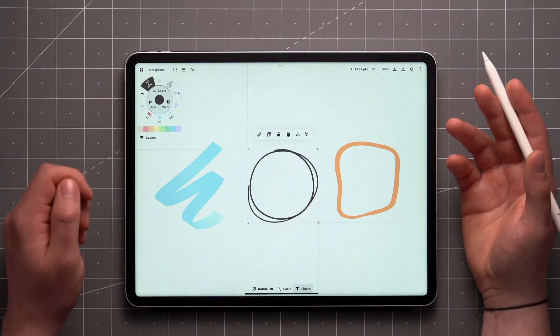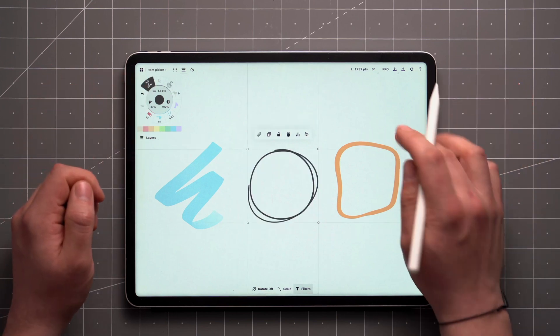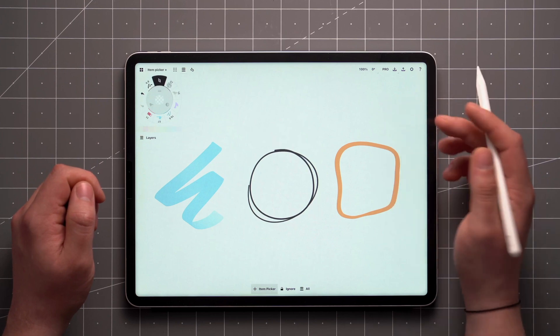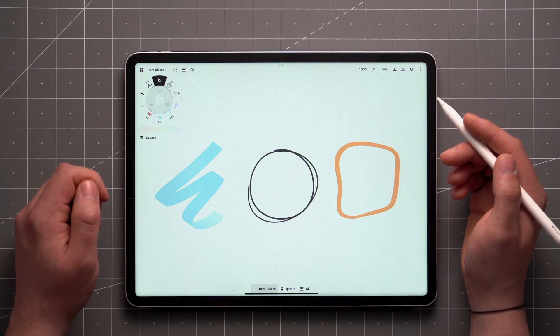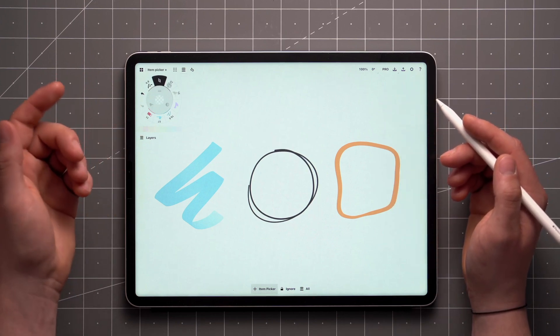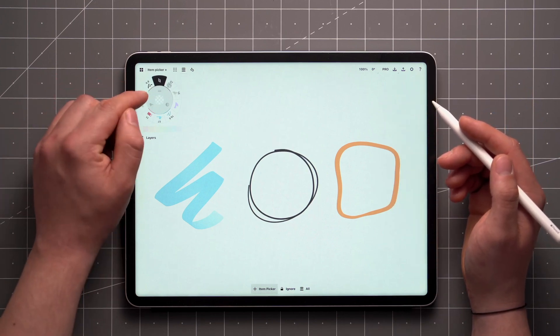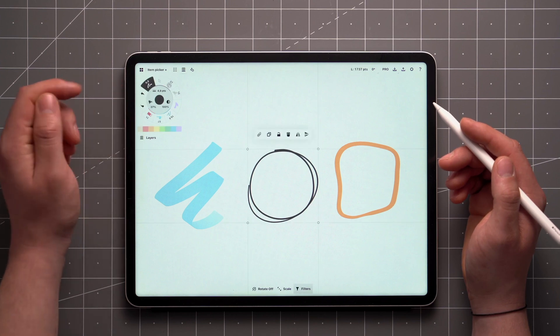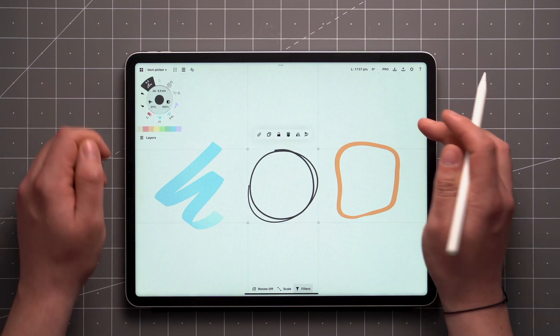When you're done, a single tap on the canvas deselects the item. If you want to reselect right away, just hit Undo and your item will be selected again.